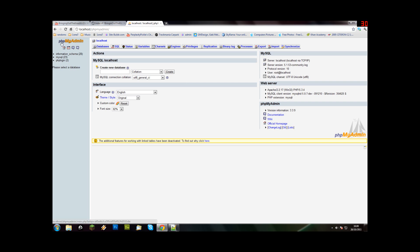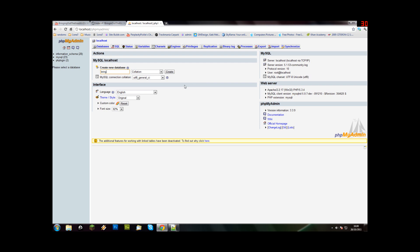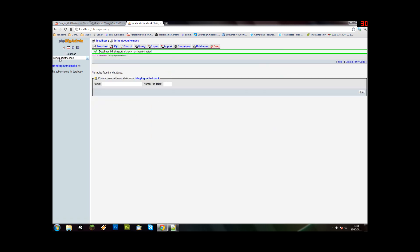Now, this is the software that runs your database and stores it on your computer. This comes with WAMP. After you've configured WAMP and everything, come to this and then we're going to make a new database. I'm going to call mine bringing out the knack. Just leave everything that is and say create. Bringing out the knack has been created.